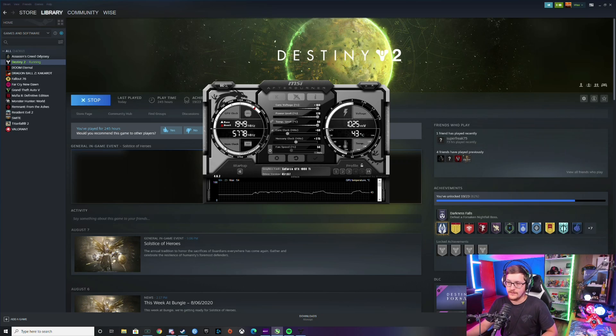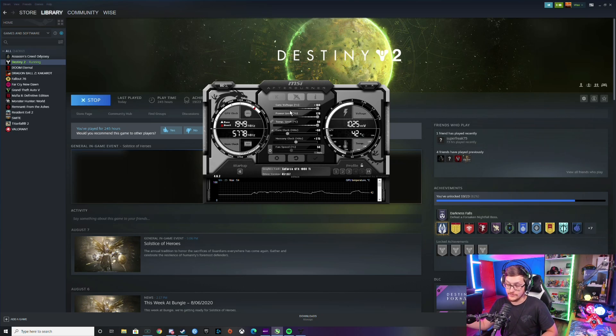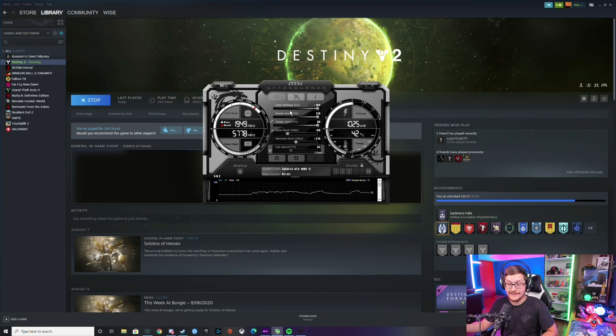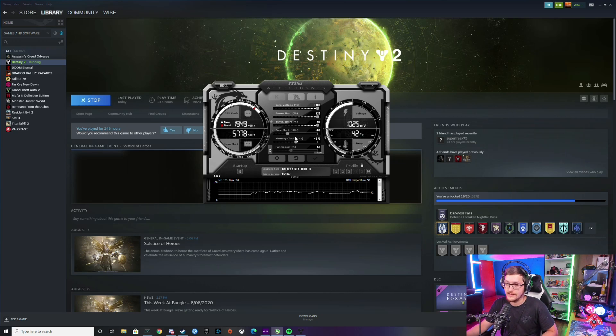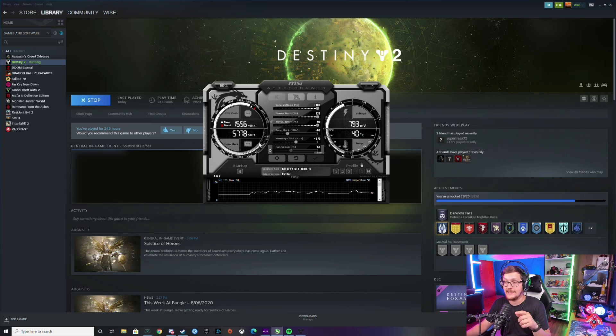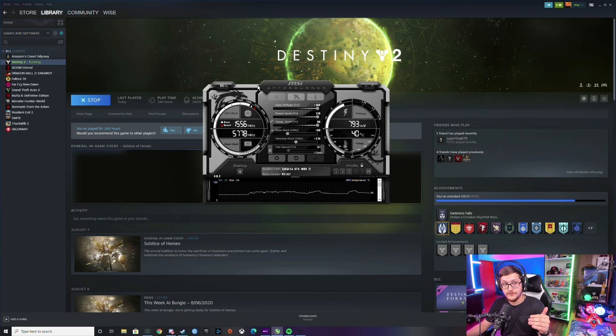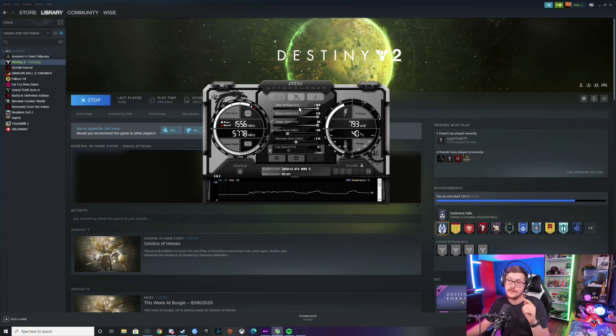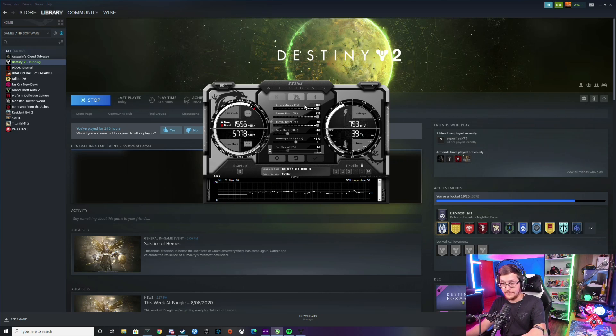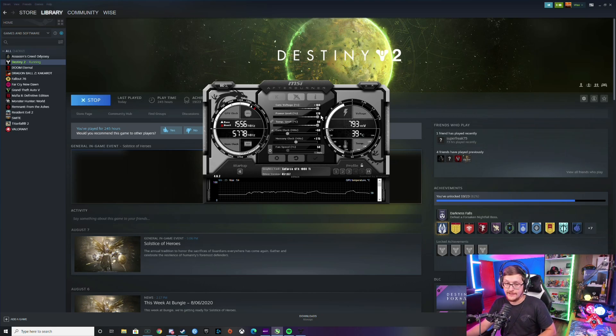You just want to restart it, and as long as this isn't checked you're going to be good. But if you do accidentally check this and it reapplies that overclock on startup, you want to boot into safe mode, delete MSI Afterburner and it'll wipe your overclock profile. Then you can just re-download it and start from there. Just make sure you don't have this checked.